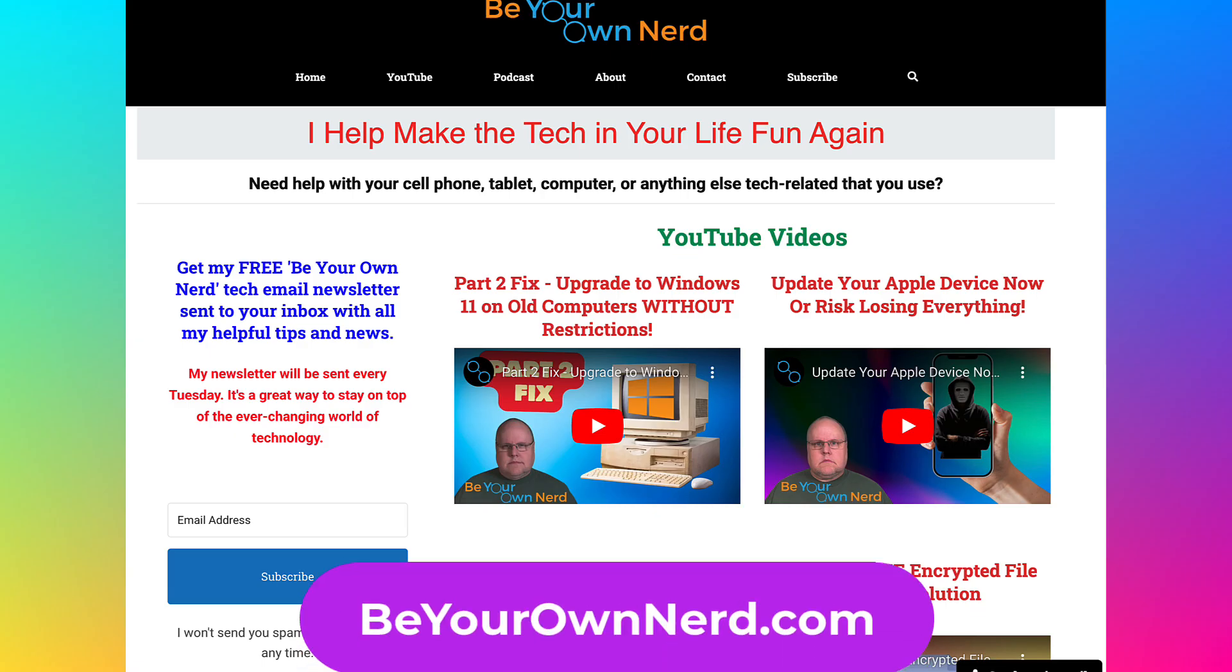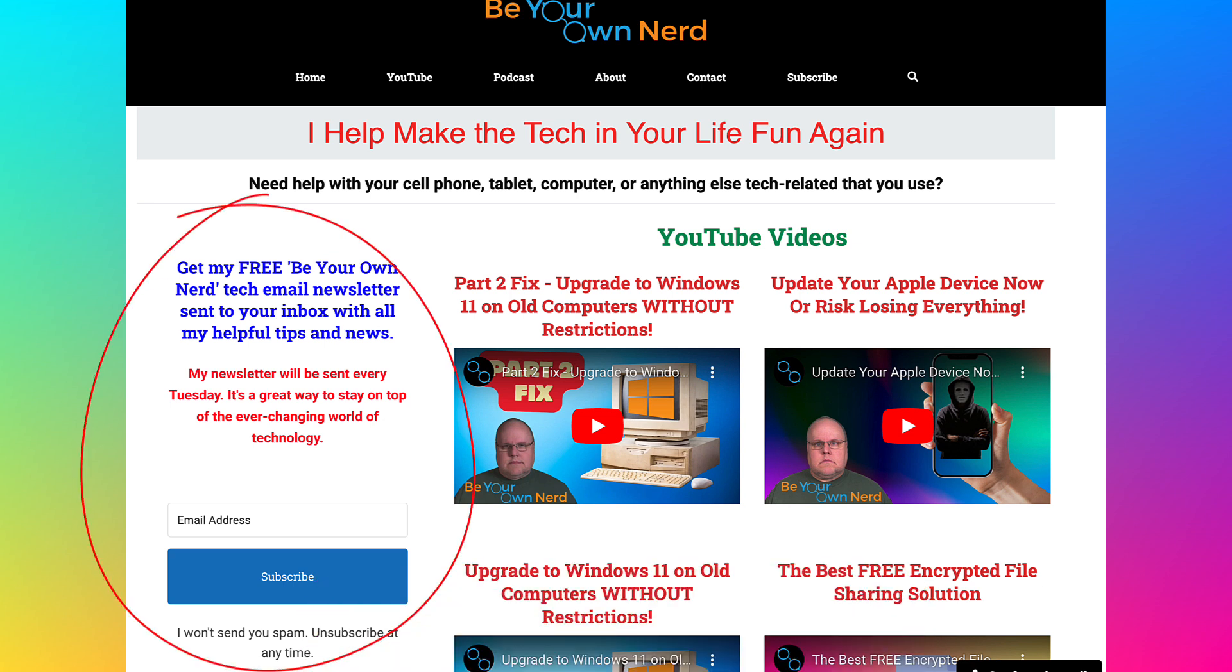Once again, this is Sean from Be Your Own Nerd. You can visit me at BeYourOwnNerd.com. I also have a free weekly tech newsletter that I send out every Tuesday. It's totally free. Thank you so much for watching and have yourself a great tech day.